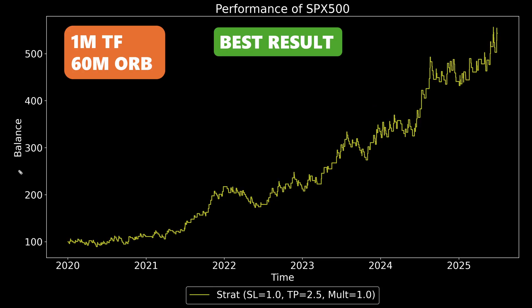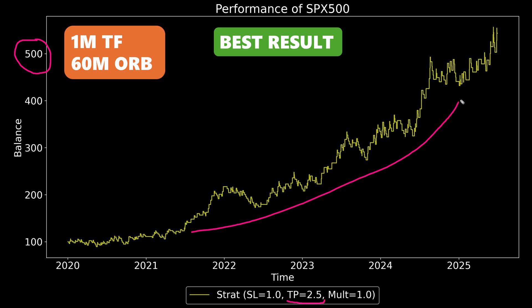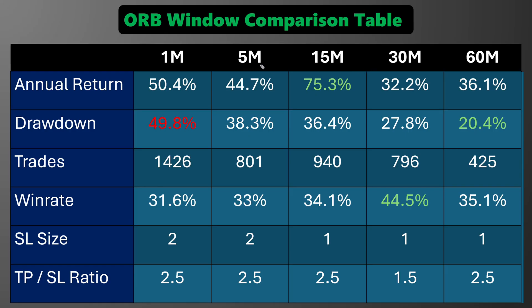Finally, the 60-minute ORB. Out of all the simulations I ran, the best configuration used a 2.5x take profit. The final balance is quite similar to the 30-minute ORB — it's also dropped off quite a lot — but the equity curve looks reasonably smooth and is probably better than the 30-minute ORB. And now I can do a final side-by-side comparison.